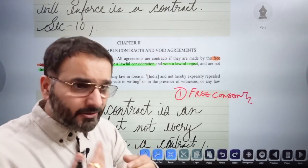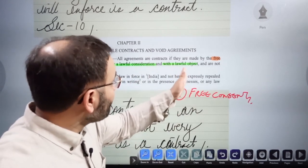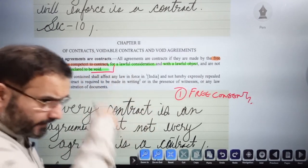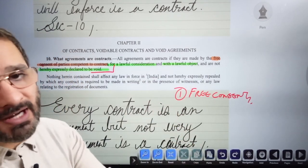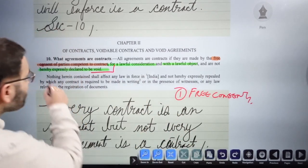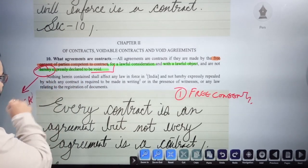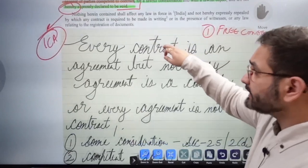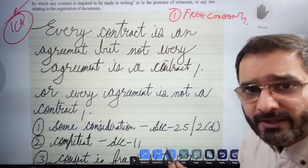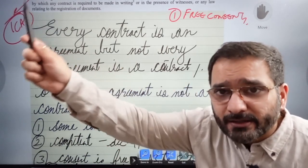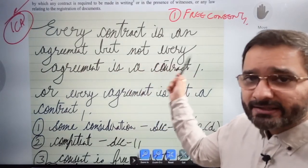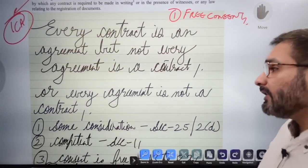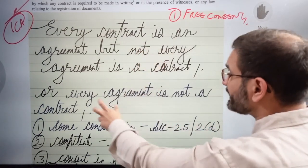The crucial ingredients for an agreement to be a contract: there should be free consent; a lawful consideration — selling a car is lawful but cocaine is not; a lawful object — same principle; and the agreement must not be expressly declared void under the Indian Contract Act. There is a list of void and voidable contracts we will examine further in the course.